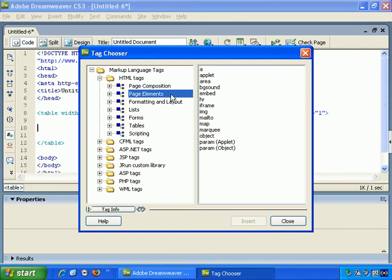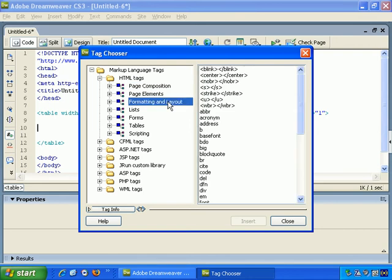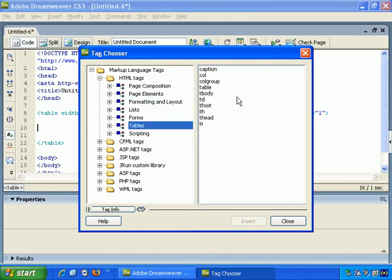And it breaks it up into categories. Page Composition, Page Elements, Formatting and Layout, Tables. Let's go to Tables. Let's say we want Table Row.